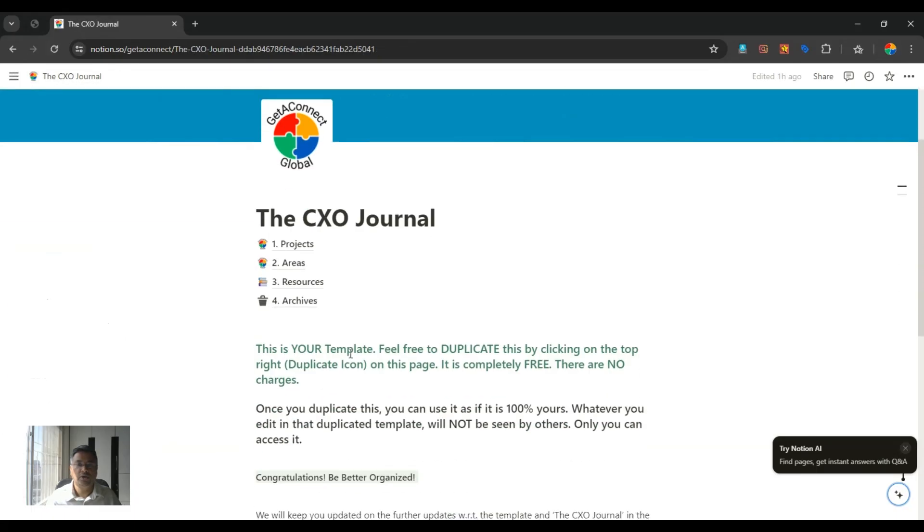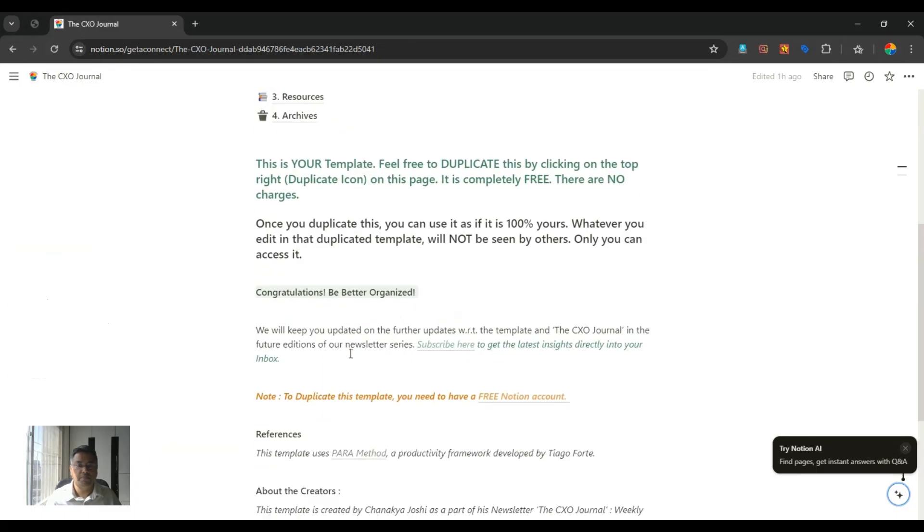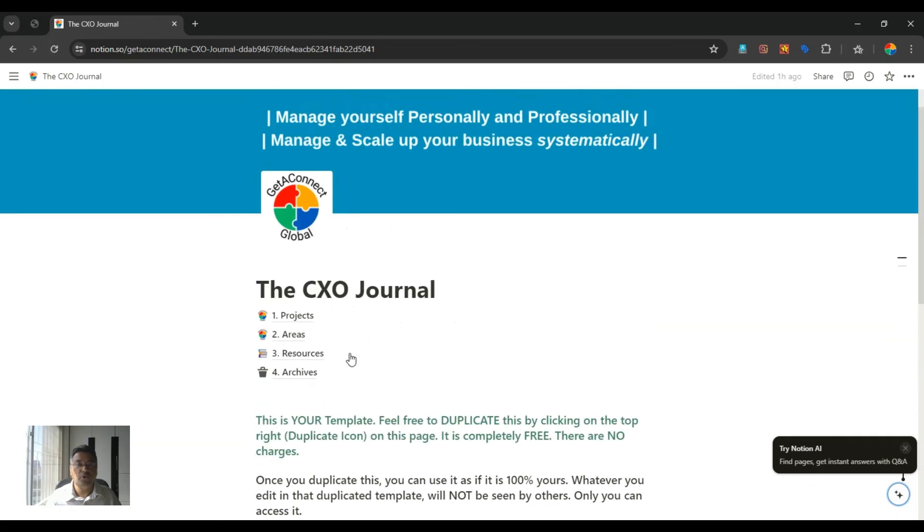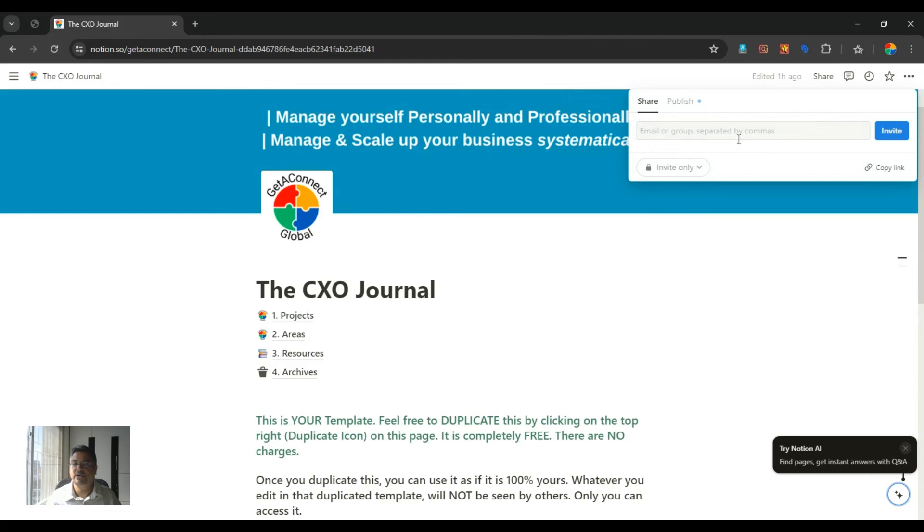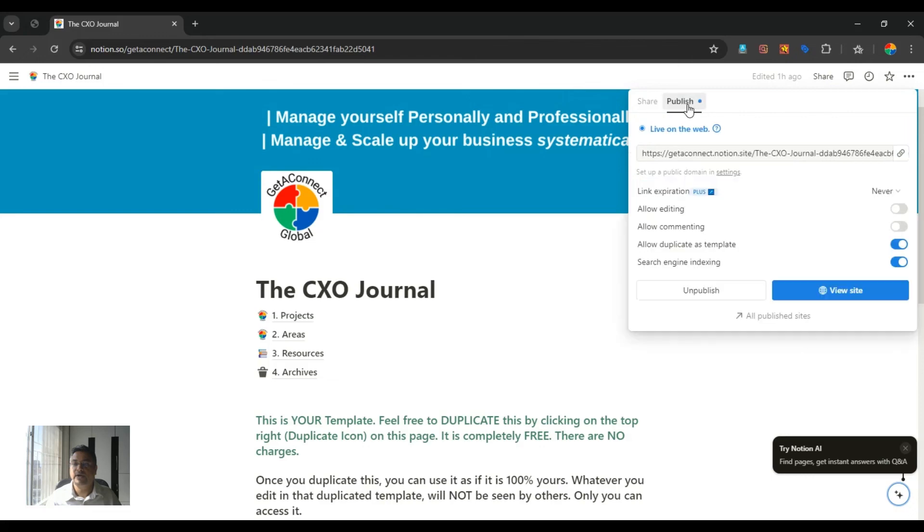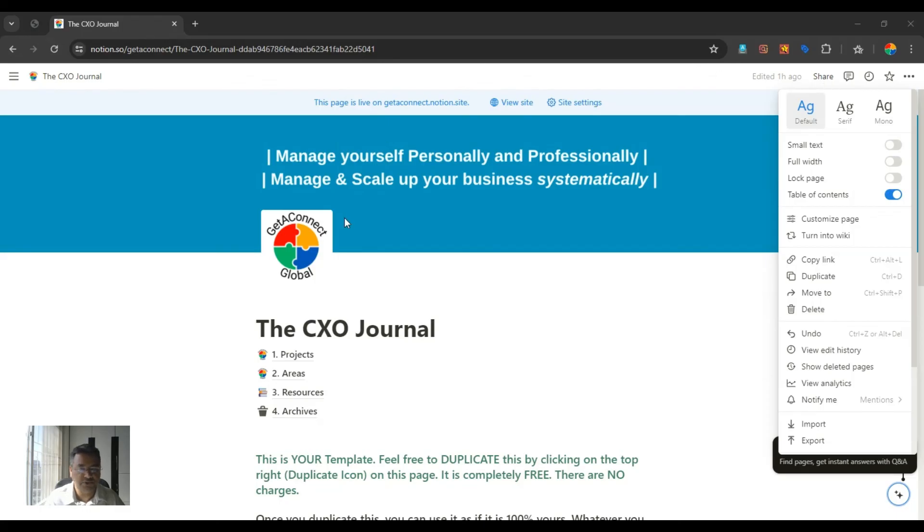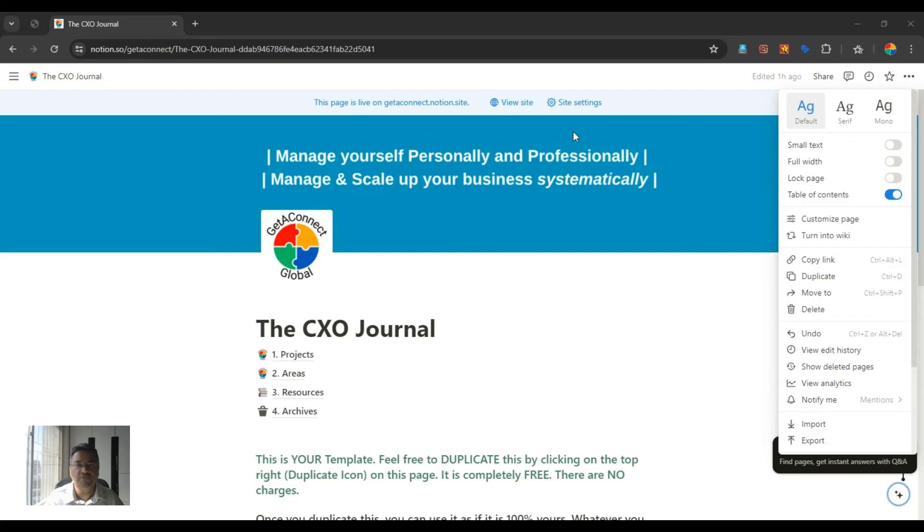So in a nutshell, this is all about the para-template. Now how to copy this template? I will share a link with you. Basically that link will be this link. If I click here, this is the link that you are going to get. The only thing is you need to create a free Notion account to duplicate this template inside your workspace. I think this is it. I hope this template will be useful to you to manage yourself personally and professionally and it will help you manage and scale up your business systematically. Thank you.